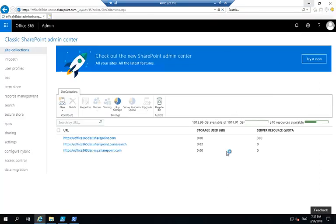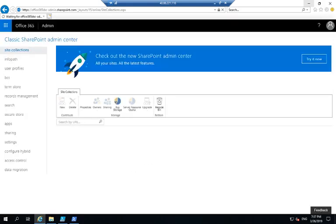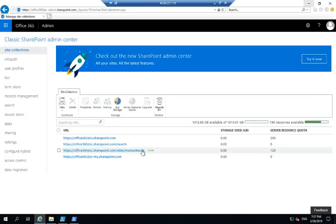So it's going to take a few seconds and then that site collection should be restored. And there we go.